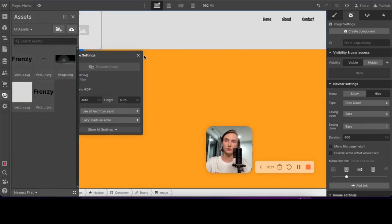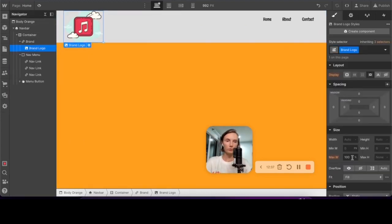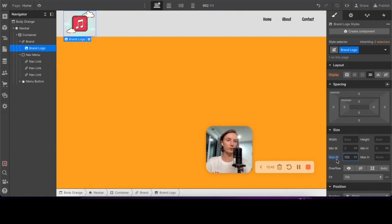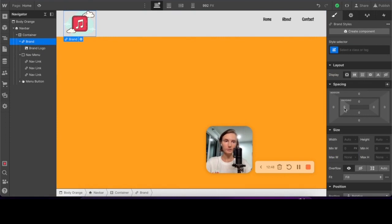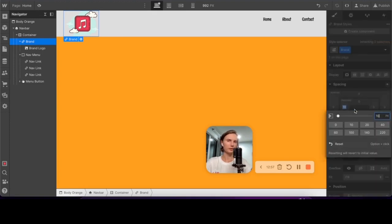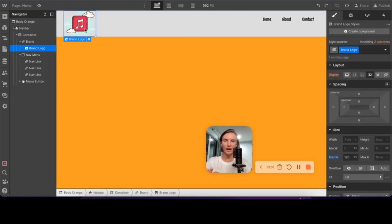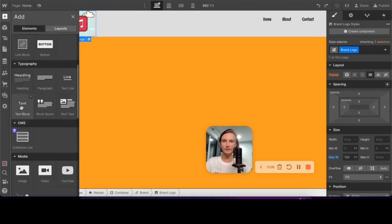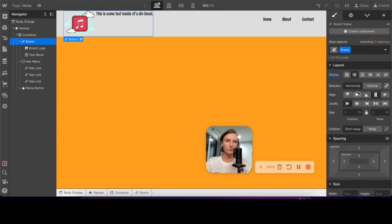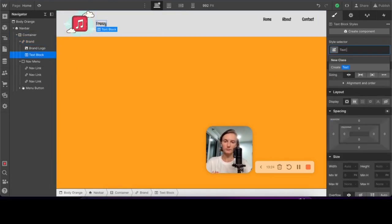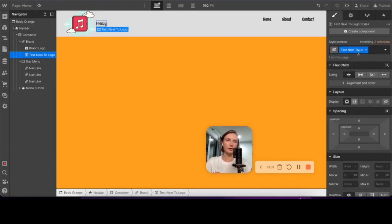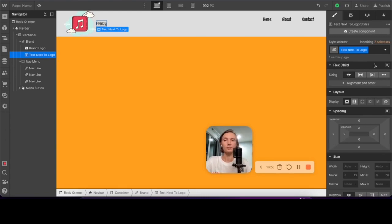Now let's upload our logo file. I'm setting maximum width to 120 pixels for the brand logo, and I set padding to zero right away because for some reason Webflow adds padding of 10 later and I prefer to set it manually. Let's add a text block. You may notice that I use very simple class names because I want users who purchase this template to easily understand what each class is related to, so they can change or update it later.